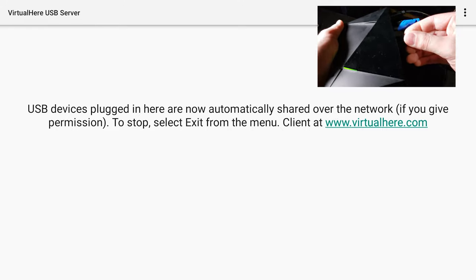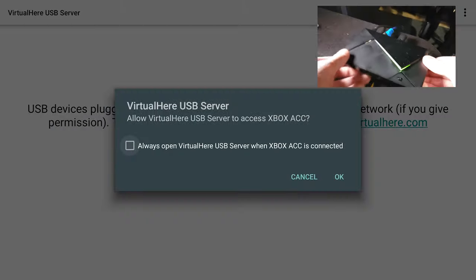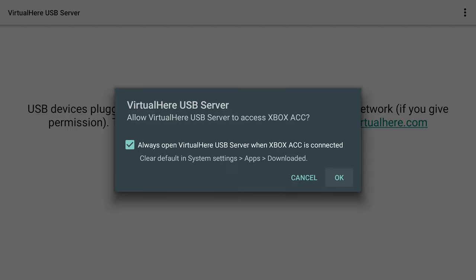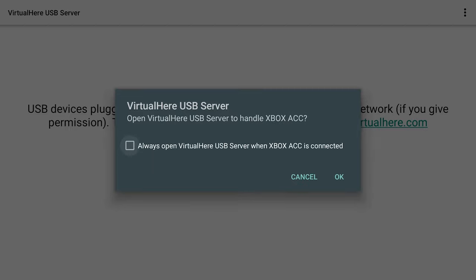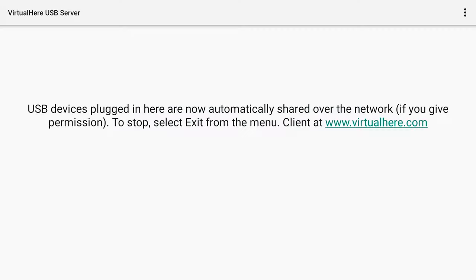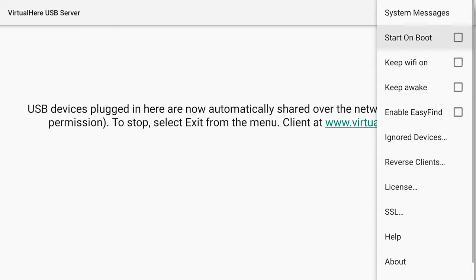All right you're going to get a prompt for allow virtual here USB server to access Xbox accessory. Go ahead and click always open and then okay. Again always open and then okay. Perfect. Now we're good to go. Just go to the three dots here. If I can reach it. All right perfect. And then start on boot.